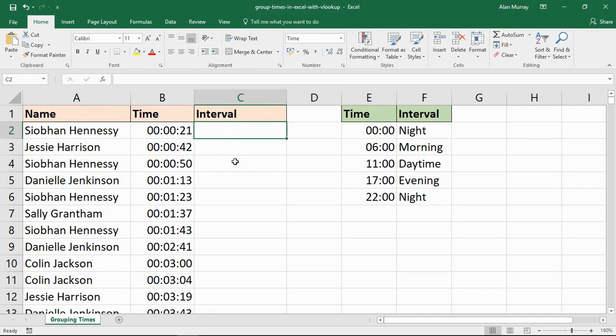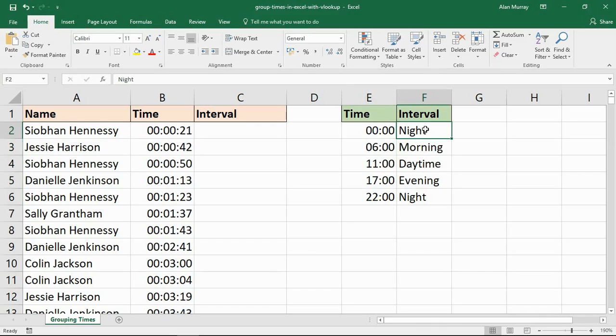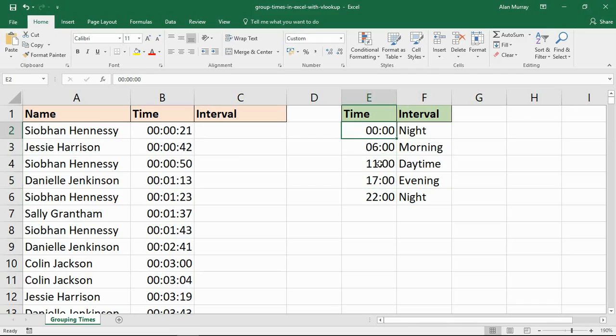Now it's essential for this to work that the times in column E are sorted in order. You can see it's done like that, which is why night is in there twice. Because I needed the post 10 o'clock kind of shift and the post midnight shift.